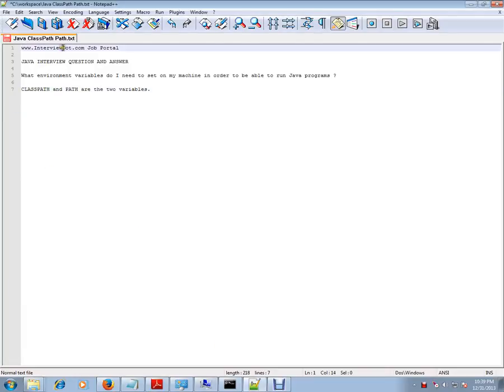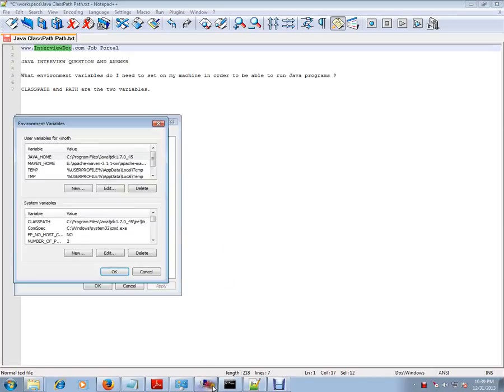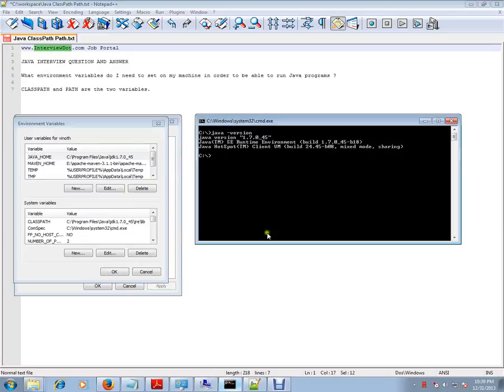Hi, this video is from interview.com. Interview.com is a job portal. If you're looking for a job, you can log on to interview.com and post your resume with us. In this video, I'm going to talk about what environment variables do I need to set on my machine in order to run Java programs.